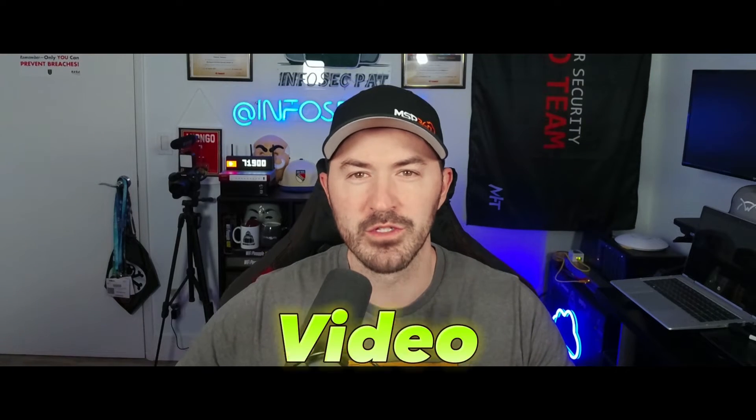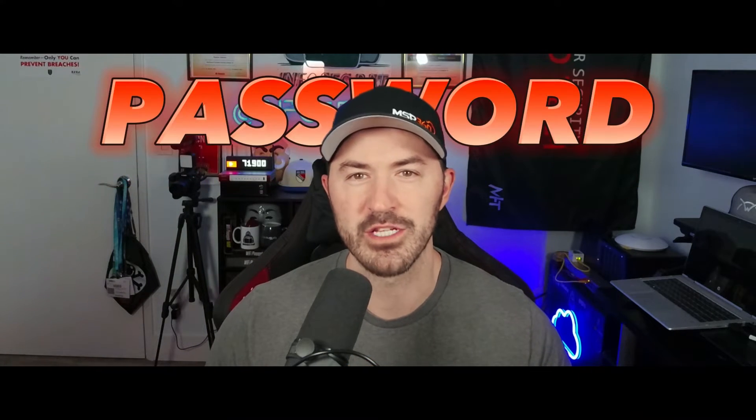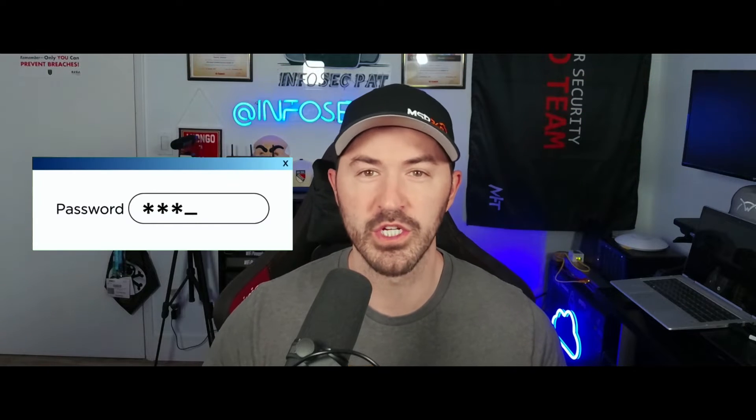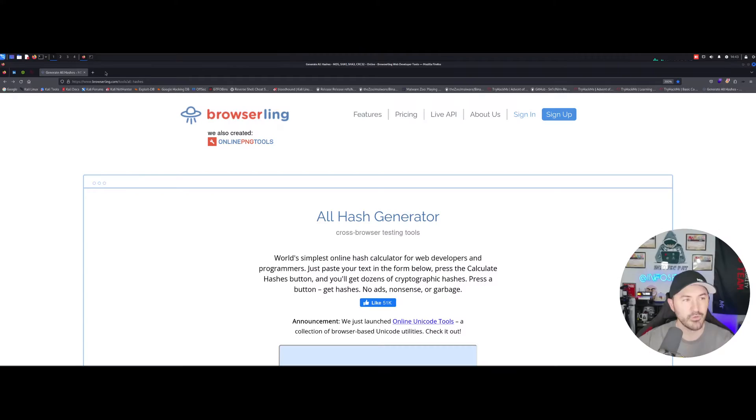Hey, what's up everyone? Welcome back to another video. So in this video, what we're going to be doing is password cracking. And we're going to go ahead and generate some passwords. I'll show you guys how to do that. And if you're doing it for a CTF, if you're doing it for a penetration test, or if you're just doing it for fun, we're going to learn how to generate these hashes and then go ahead and crack them. So let's jump into the video and have some fun.